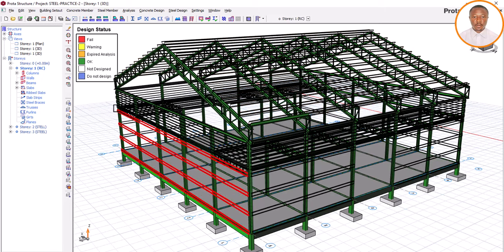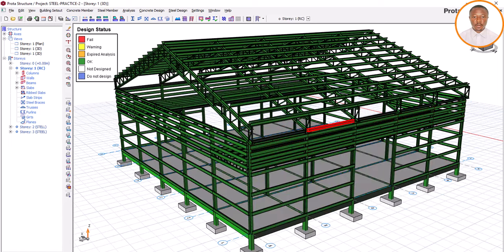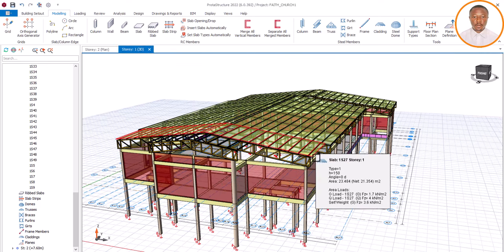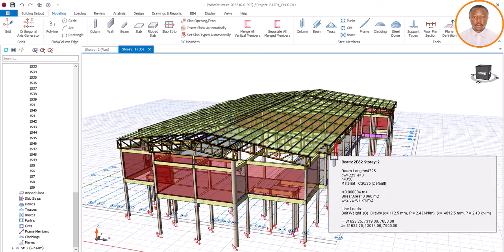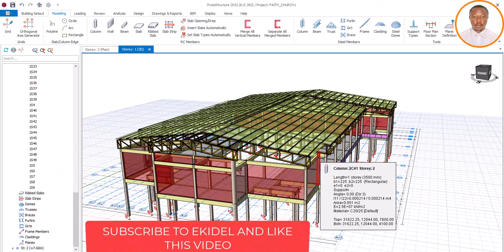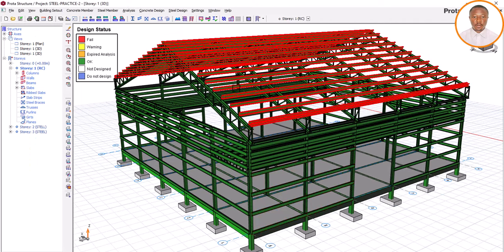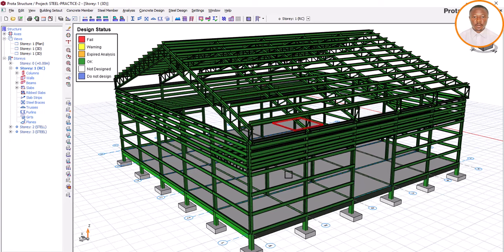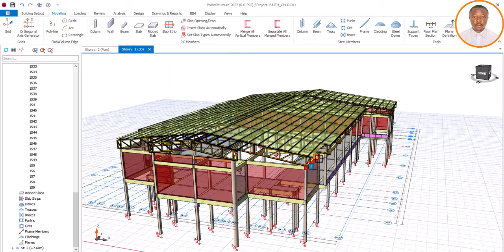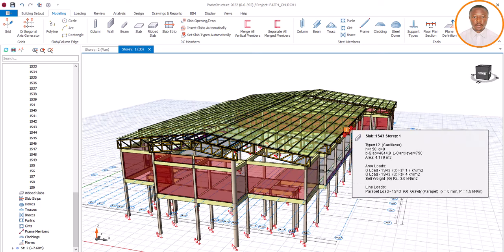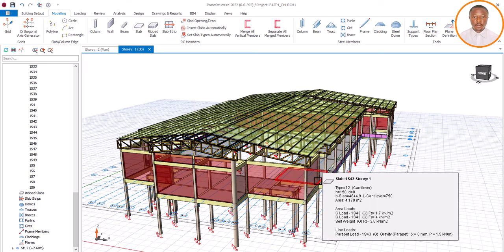For a uniform structure, from this point to this point is the same thing all through, so it's very easy to model your purlin. But for this particular structure we are having different widths, so how do you model your purlin accurately? If you model it the same way you model a straight one, you will be having curves. To avoid that, in Ekdal we ensure you have the knowledge you need. If you go on YouTube you will never find something of this nature — all you see is a straight structure.